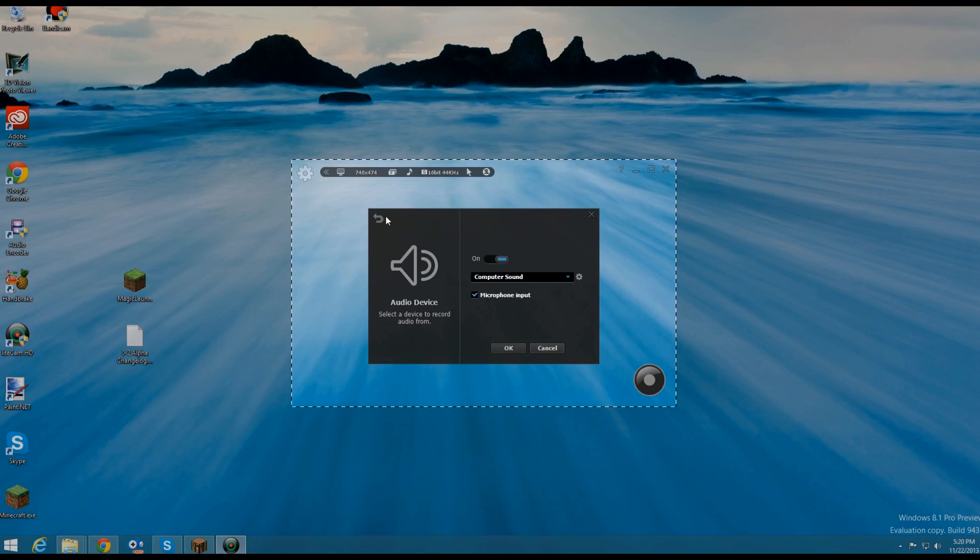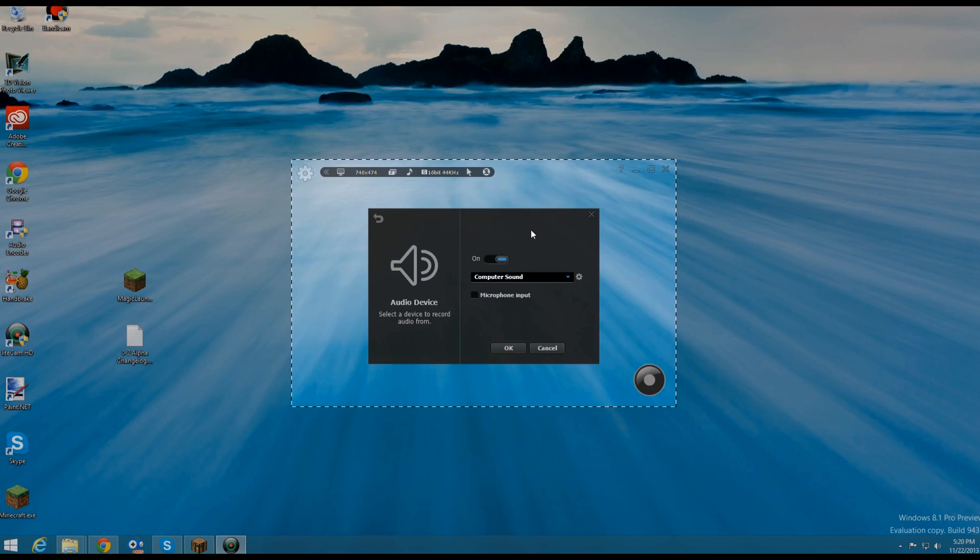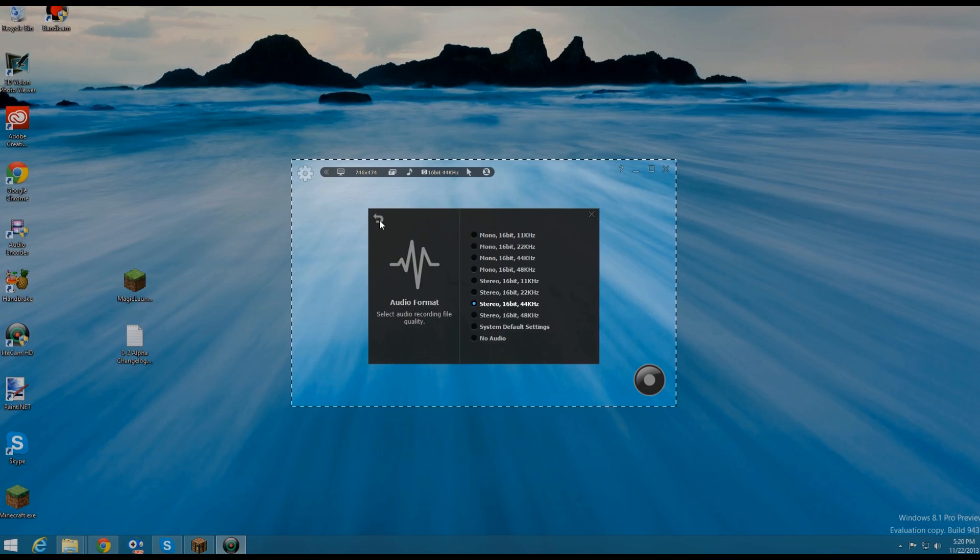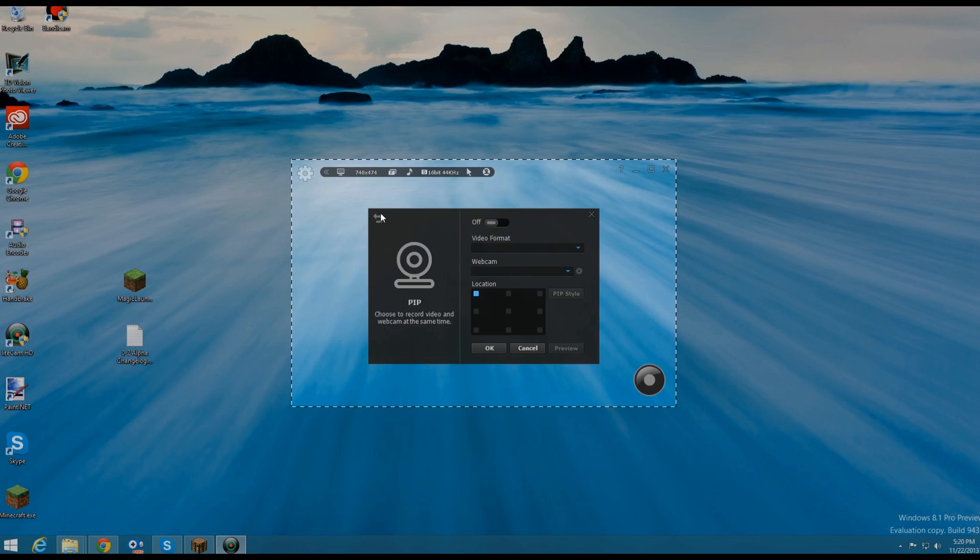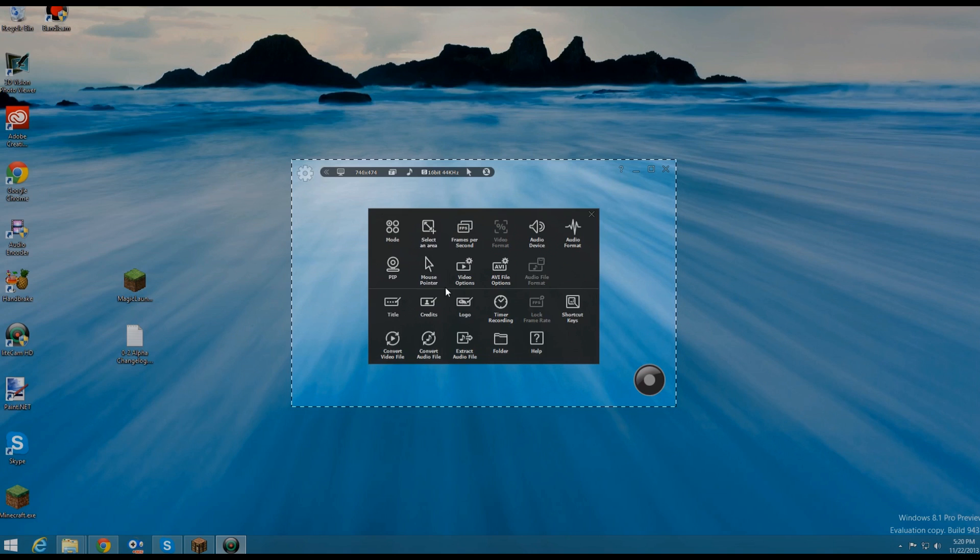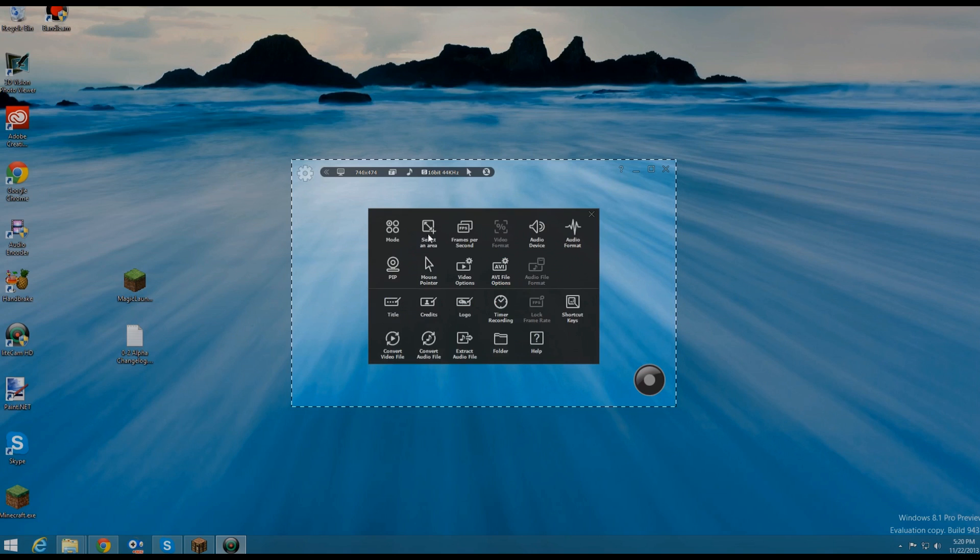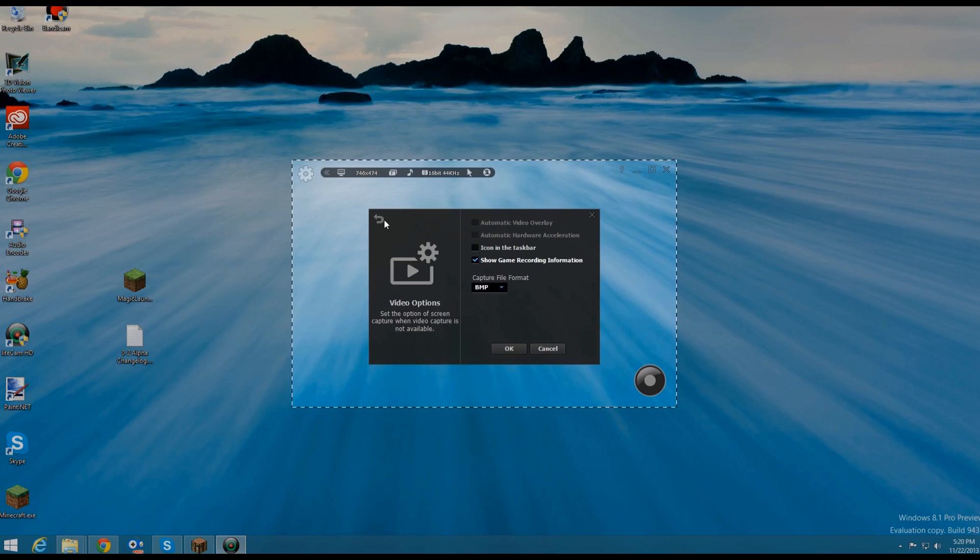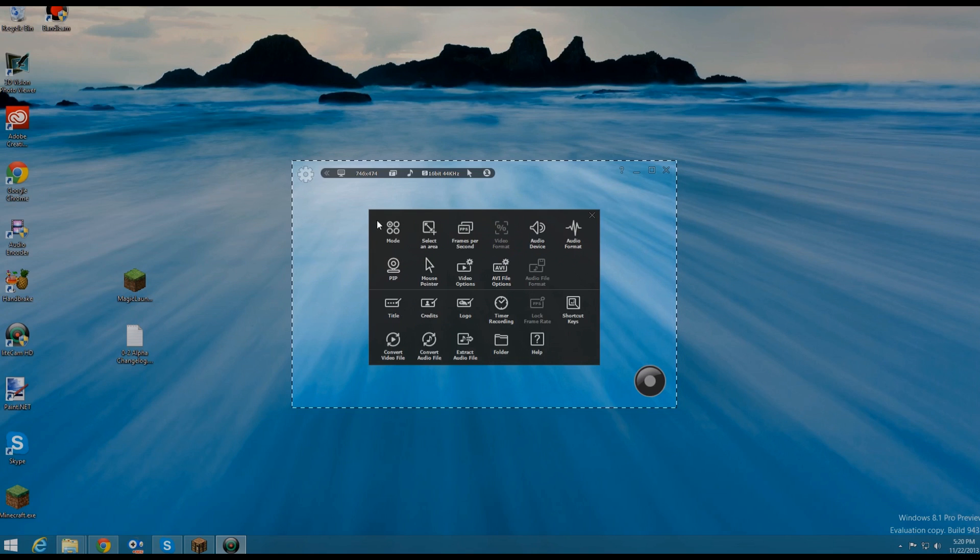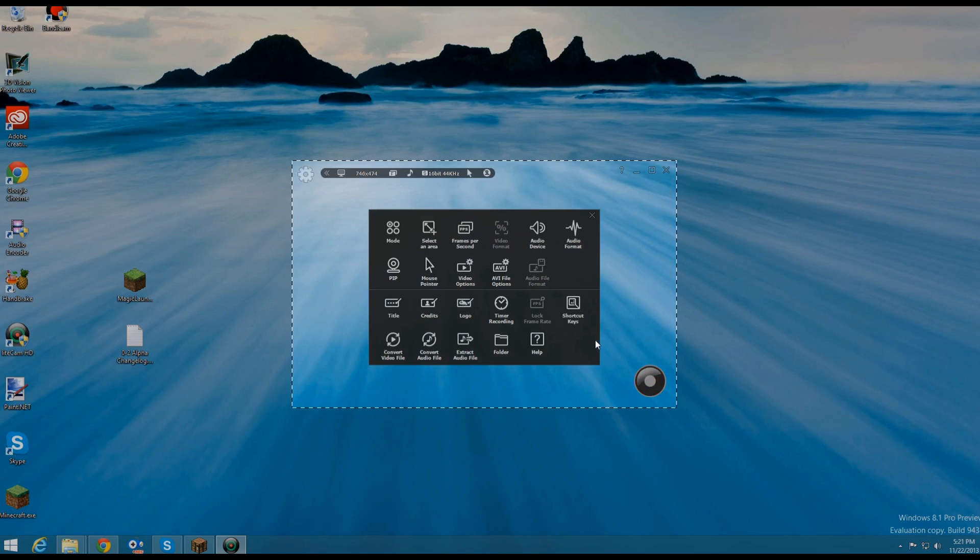If we head back here, we have audio format. Picture in picture, so you can use a webcam. Mouse pointer, so you can choose if you want to record the mouse pointer. Video options, so you can change that. Title, credits, logo, time recording, so you can select like a timer, so after one minute of start recording.